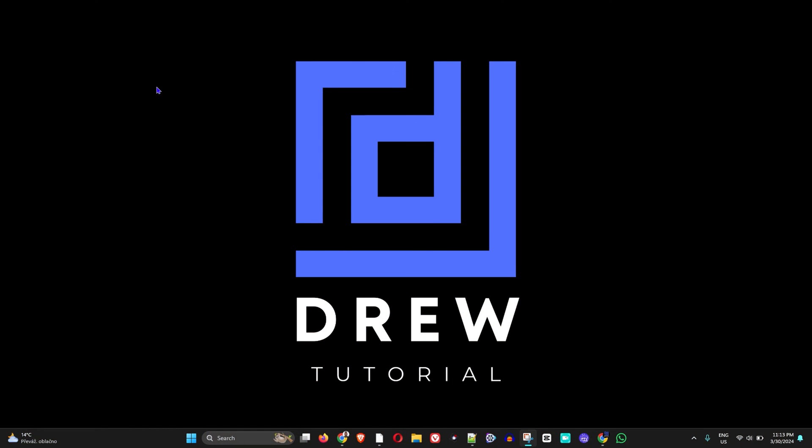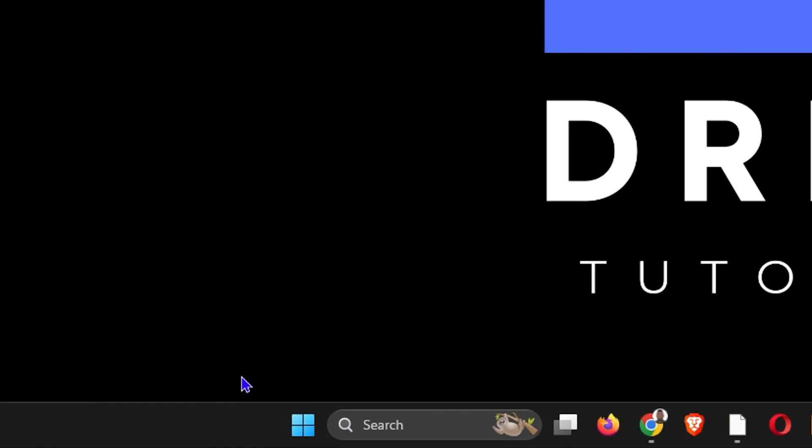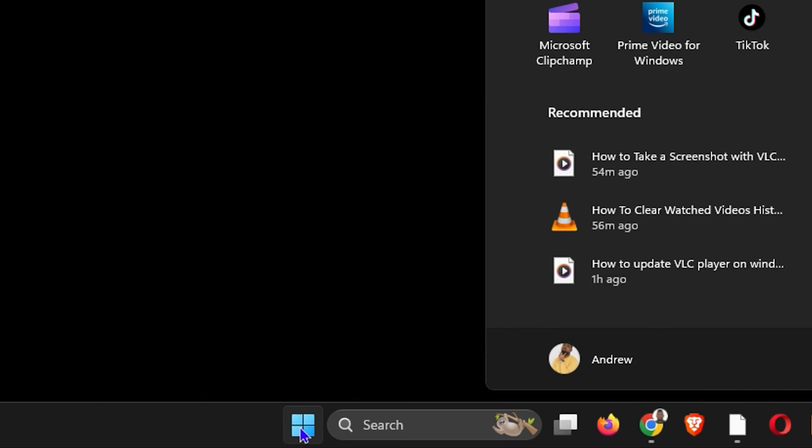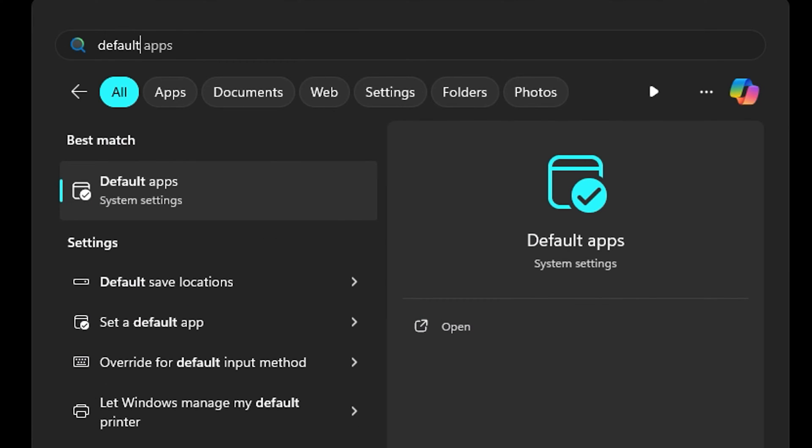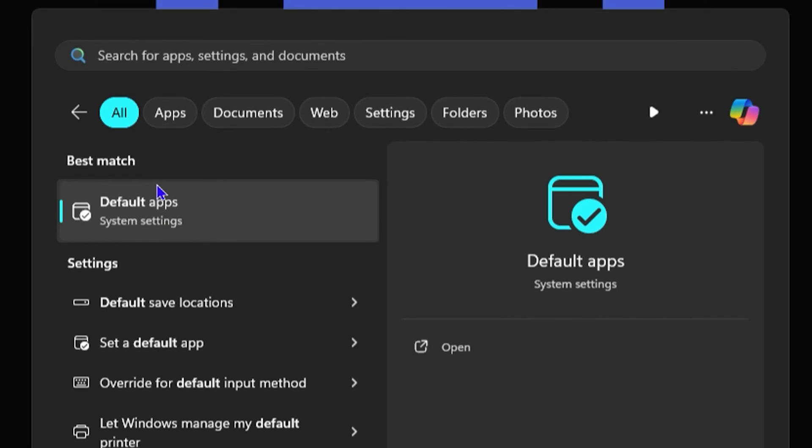On your Windows computer, simply click on the Windows icon and type 'default'. You will start to see Default Apps up here, so click on this.